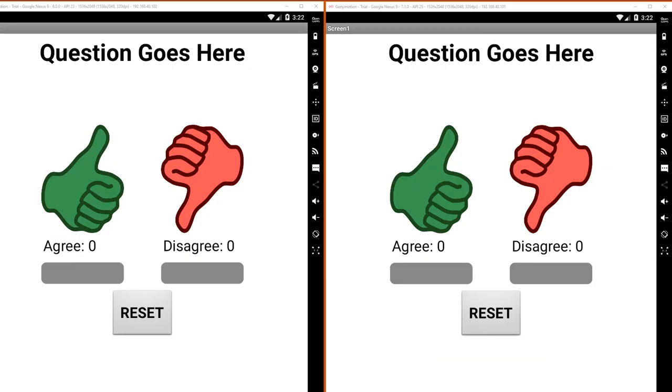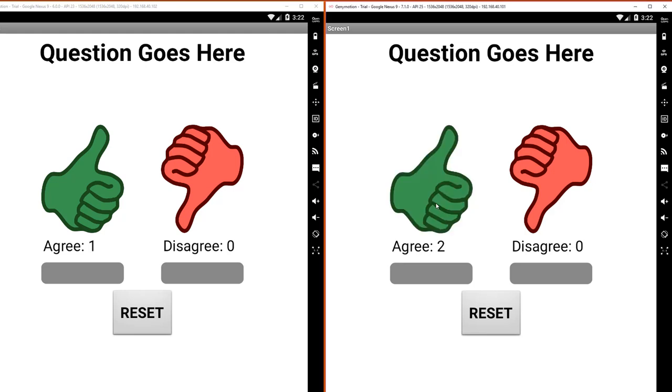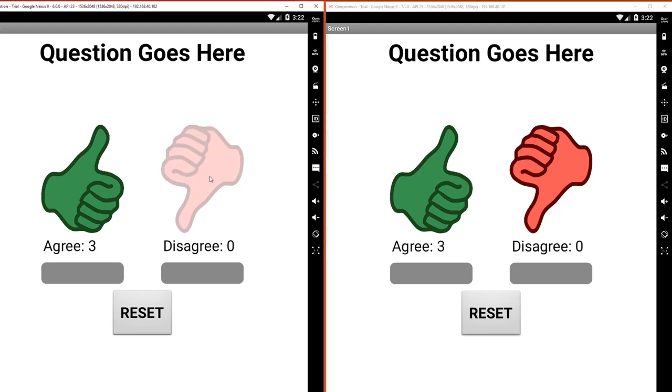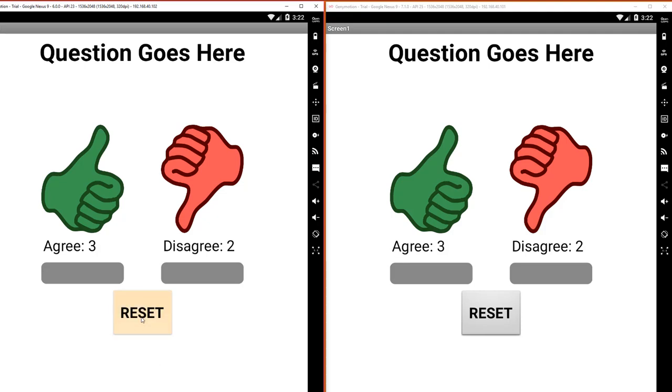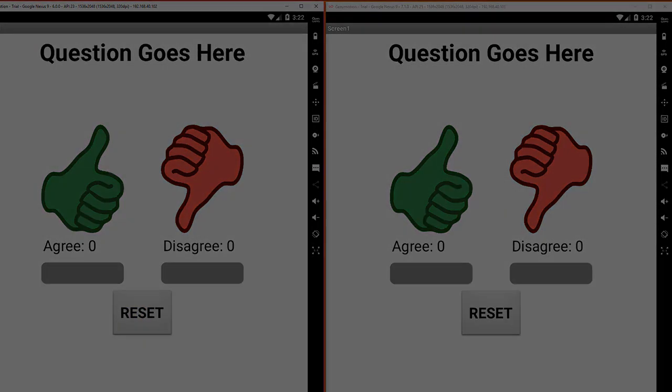Here we are running the app on two different devices. If I press the agree button on one device, you can see that it syncs up with the other device. Likewise, if I press the disagree button on the first device, you can see the two devices always stay in sync. If I press the reset button on one device...